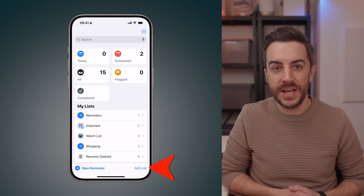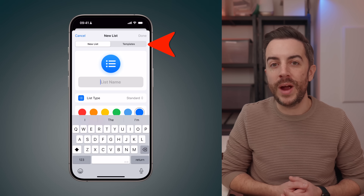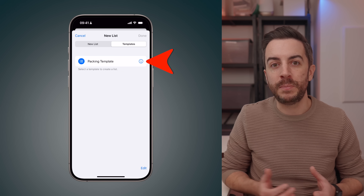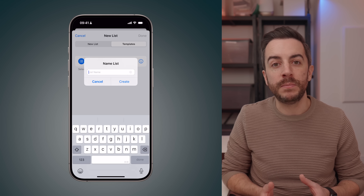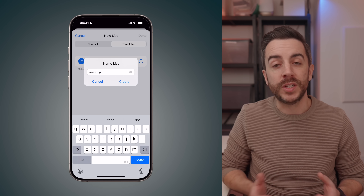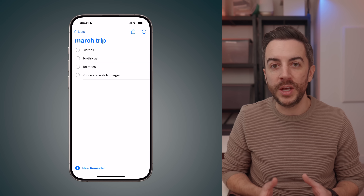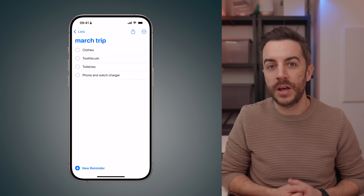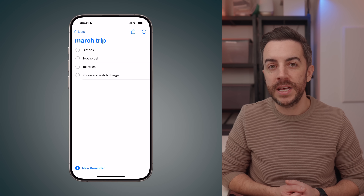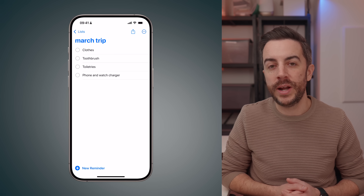Now the next time I need a packing list, I'll tap Add List and instead of creating a new one from scratch, I'll tap Templates at the top of the screen. From here, I'll select Packing Template, rename it — maybe calling it March Trip for example — and then press Create. Once that's done, my new packing list will appear in Reminders, complete with all the original items from my template. Of course, I can add or remove items as needed, but this is a really quick and easy way to reuse the same list whenever you need it.